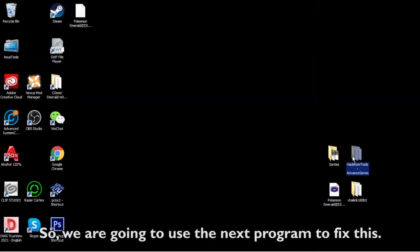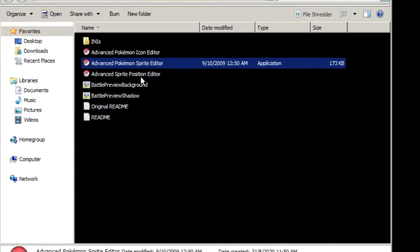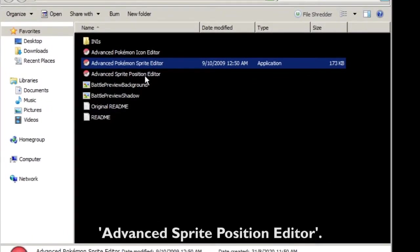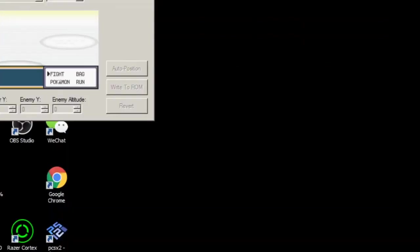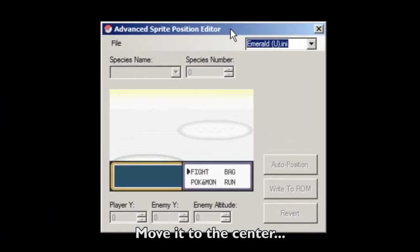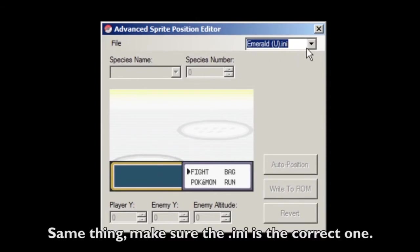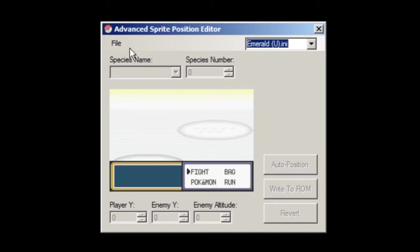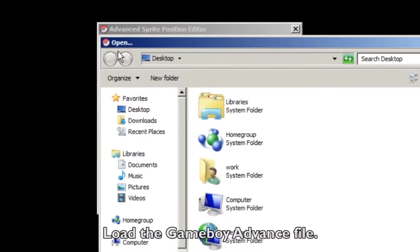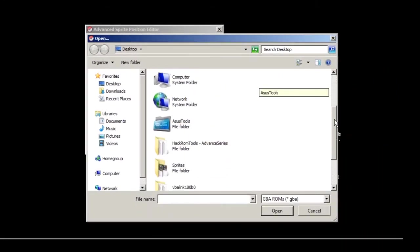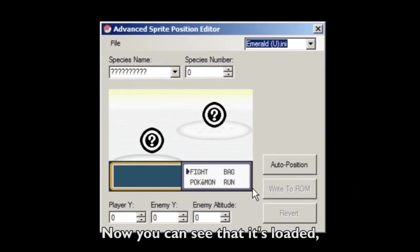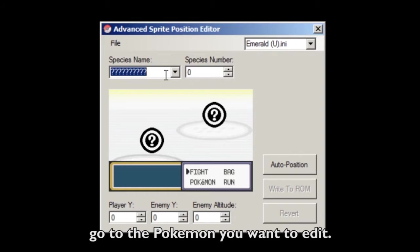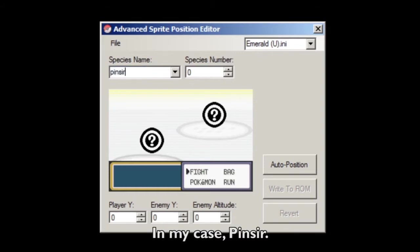So we're gonna use the next program to fix this: the Advanced Sprite Position Editor. Same thing — make sure the ENI is the correct one. For mine it's Emerald. Load the Game Boy Advance file. Once it's loaded, go to the Pokemon you want to edit — in my case, Pinsir.